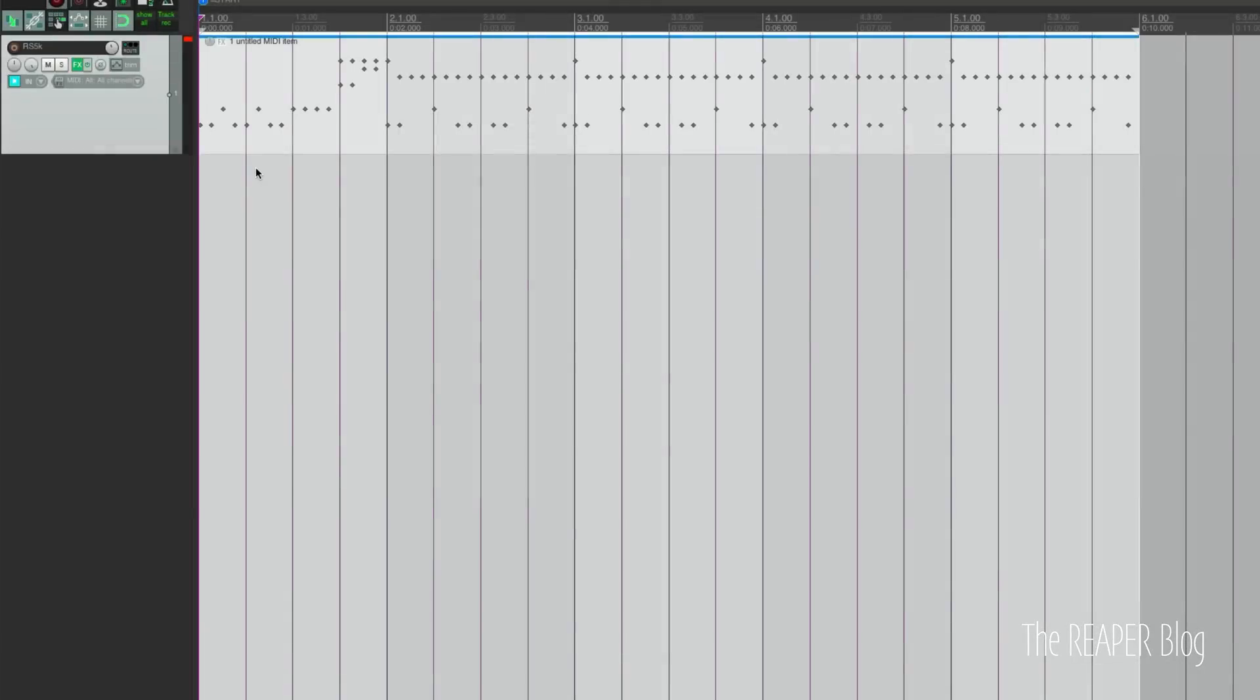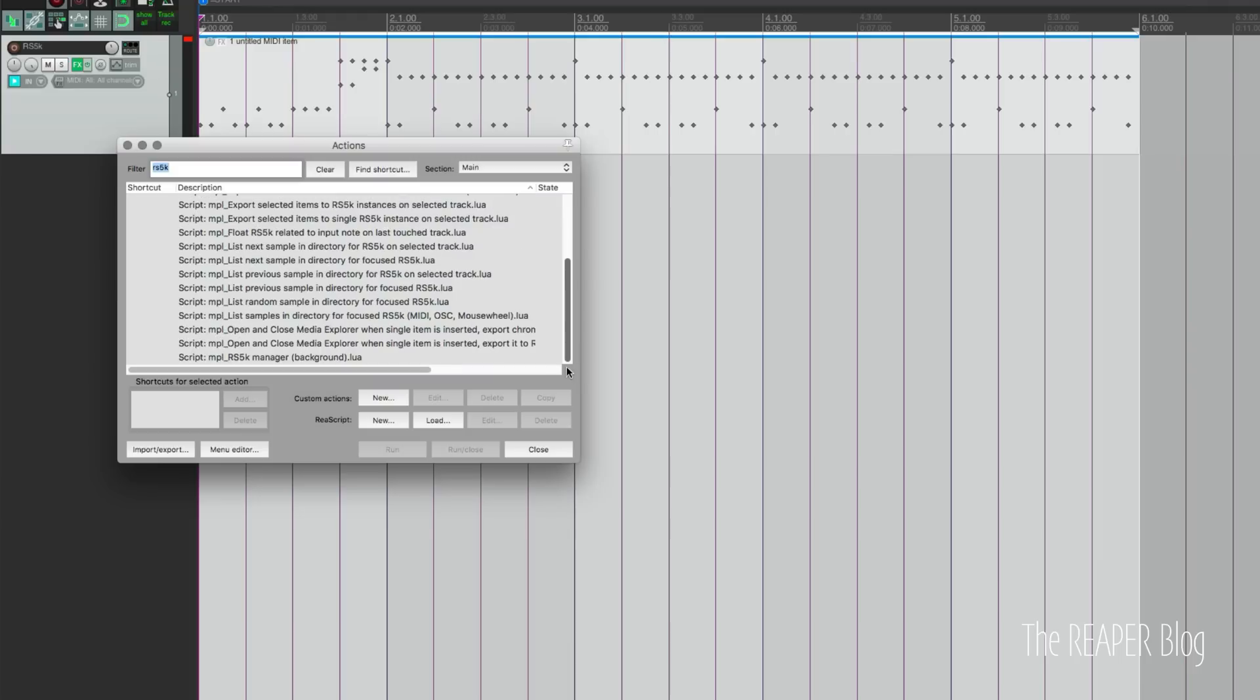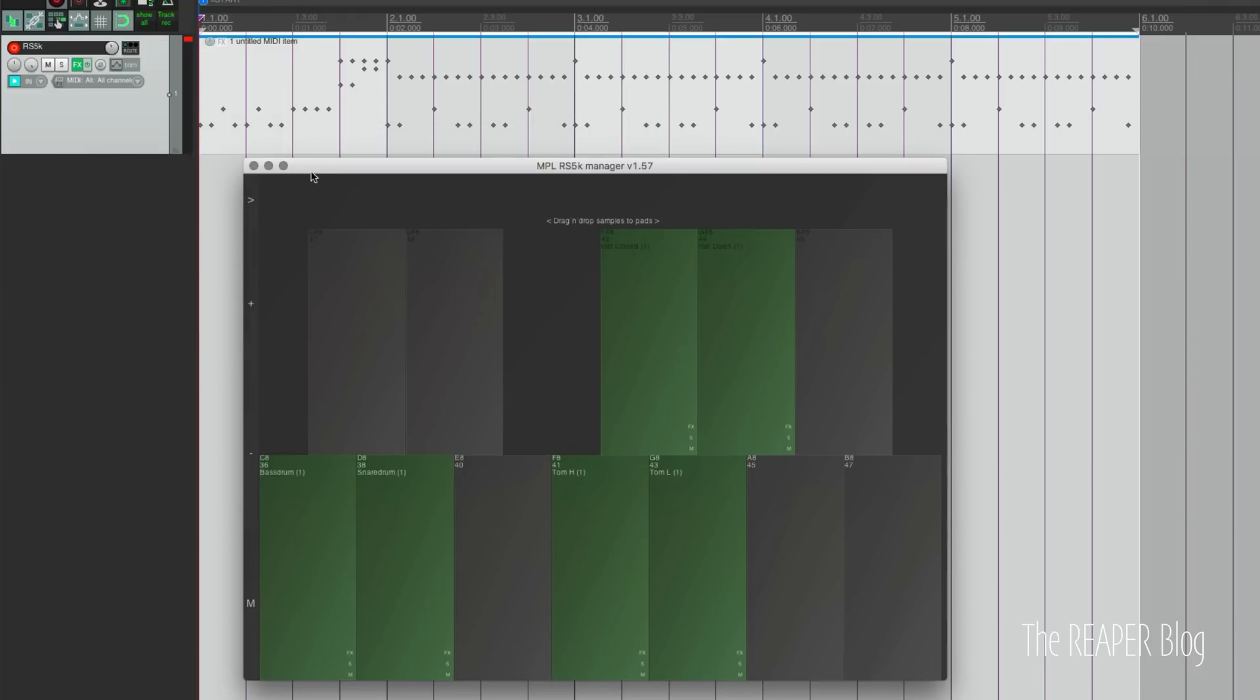Go to the action list, type in RS5K, and then scroll down to the bottom to RS5K Manager Background. And that will pop this up. You can close the action list.